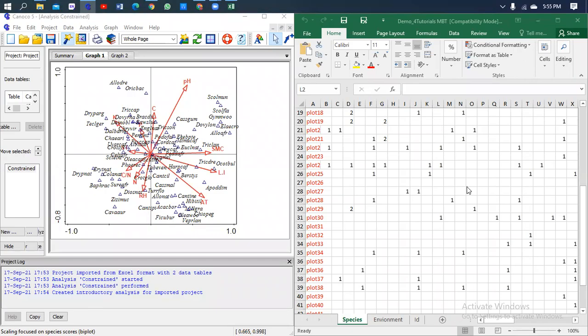Hi folks, welcome to Tutorial MBT. Today's demo is about Canonical Correspondence Analysis. My name is Tophila.